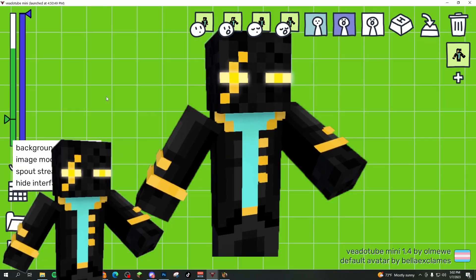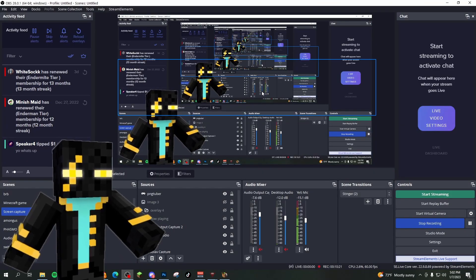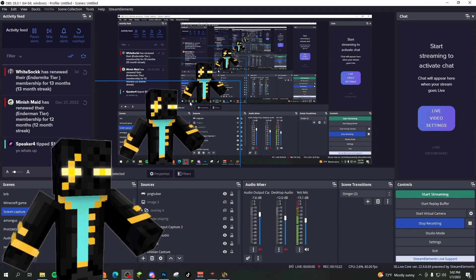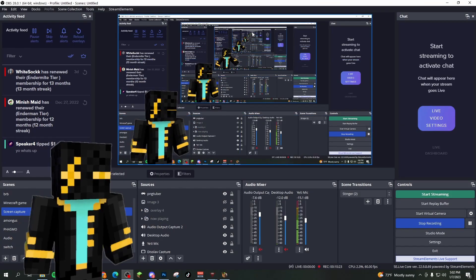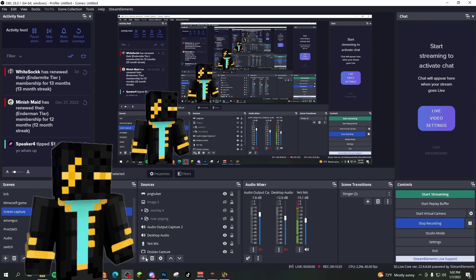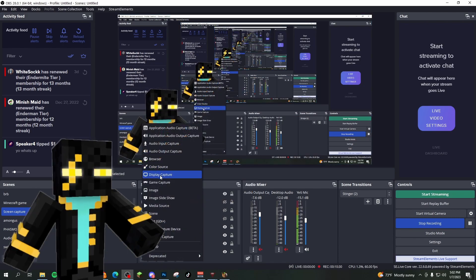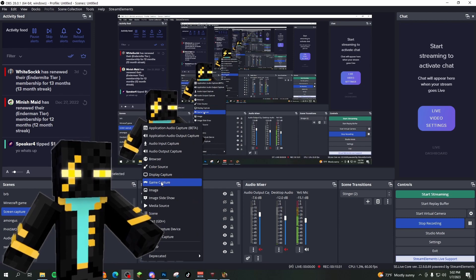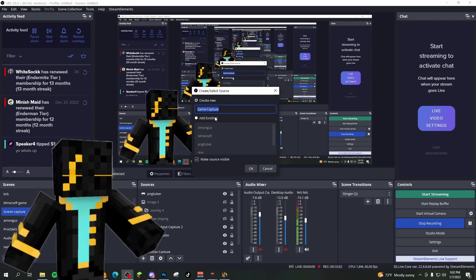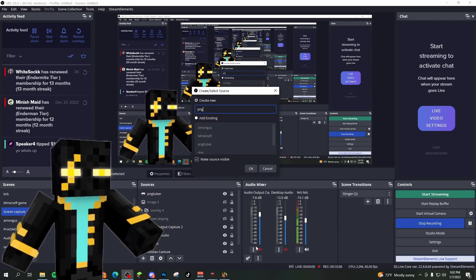This is where things get a little bit weird. Okay. Very confusing here. I know we're just like matrixing our way all the way down the line, but we're going to go down here to this plus symbol, add a game capture source. I'll name it PNGTuber.